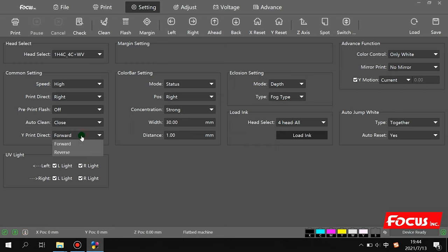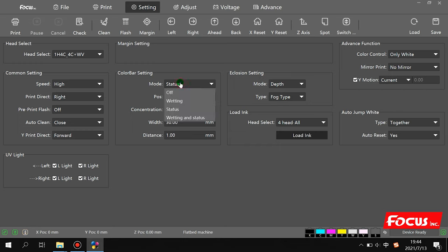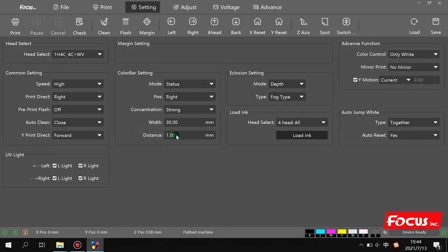Normally we choose forward direction. For the UV light, we can choose left-right alternating or click to turn the UV light on. In the margin settings, we can configure the values as needed. The color bar setting is for printing a color bar at the left or right of the picture to prevent the print head from clogging. If printing on flat material, you can choose the state and set the size and distance beside the picture job, or choose off.